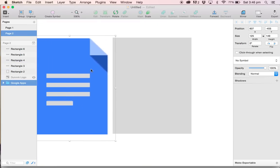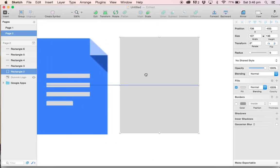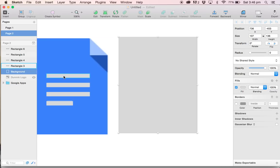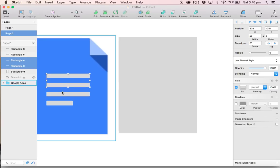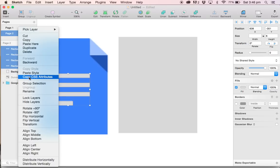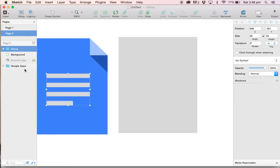Let's do a bit of housekeeping, things are getting a little out of hand here. I'm going to select the background layer here. In the layers panel on the left hand side, call it background. I'm going to select the four lines that we have and right click and group selection. I'm going to call these lines.